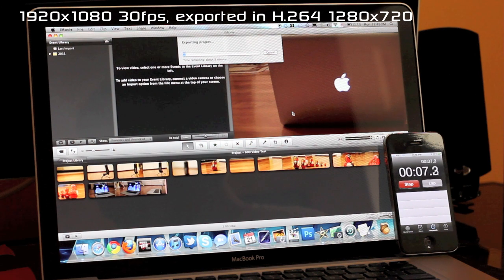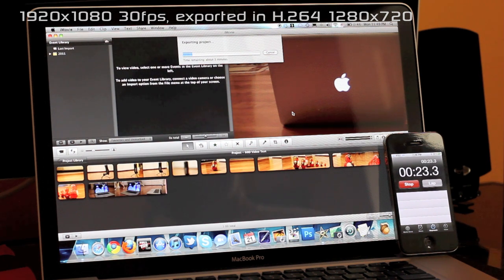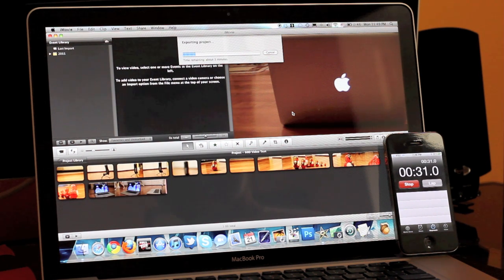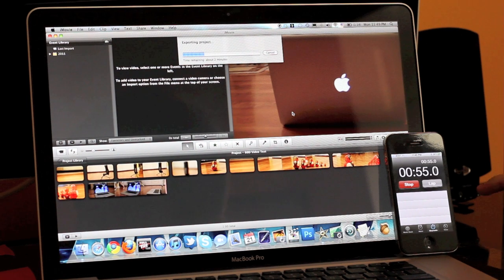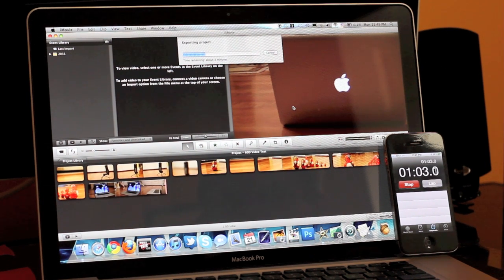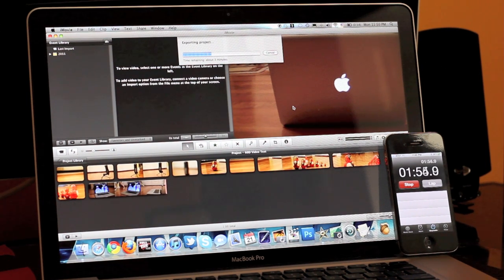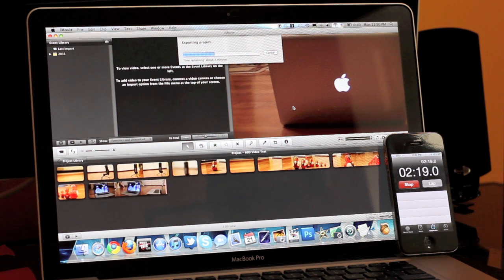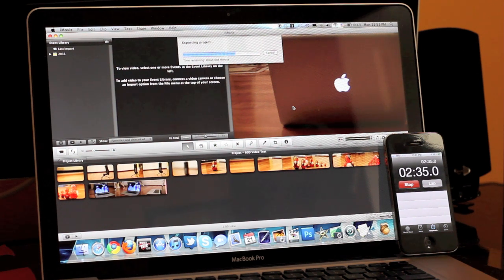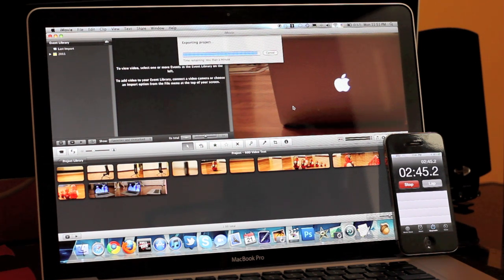I exported a 1080p full HD clip in H.264 format with 1280 by 720. This is a full HD clip and it did a pretty good job exporting it and it was pretty fast as well.